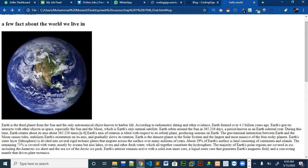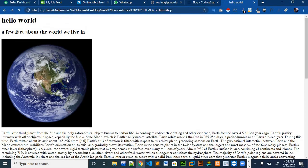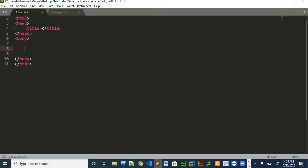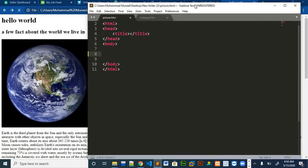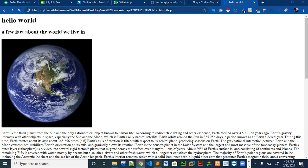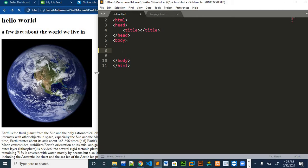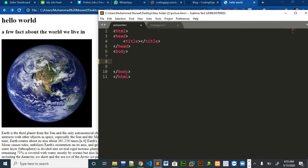So everything we have learnt in the HTML series, we will use all of it in this video. You can pause the video and try to make everything by yourself, or you can follow along with me. So let's continue — open your text editor. The first thing we need is the title, which is 'Hello World'.